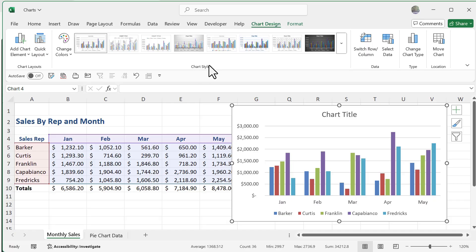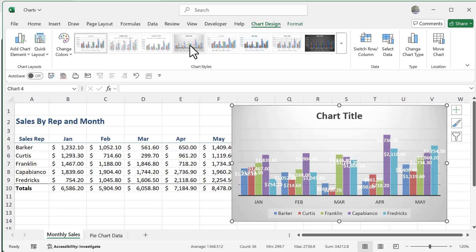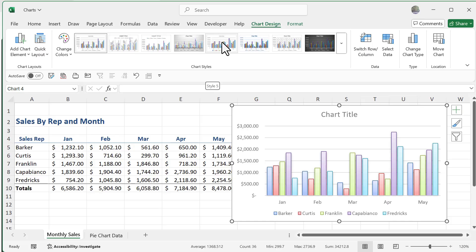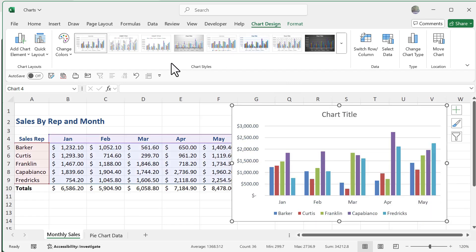Chart Styles are essentially out-of-the-box preset options for your chart type. As you hover your mouse over them, you'll see nice variations with different data displays, grids, gradients, and backgrounds. It's a great time saver if you want a more elaborate design without many steps. I'll keep it at the original style for now and focus on the right-hand side of the Chart Design tab.